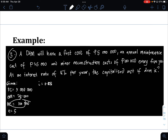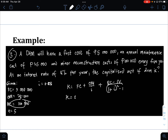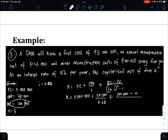For case number 3, the formula is: K equals first cost plus OM over I plus (RC minus SV) divided by (1 plus I) raised to the power of L, minus 1. So K equals 5,000,000 plus 25,000 over 0.08 plus 100,000 minus 0 divided by (1 plus 0.08) raised to the power of 5, minus 1.